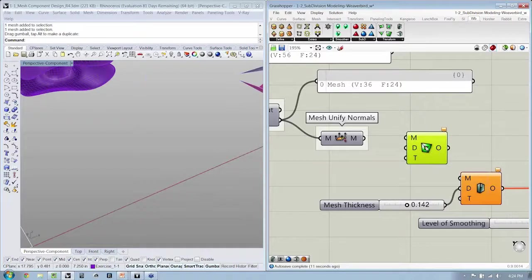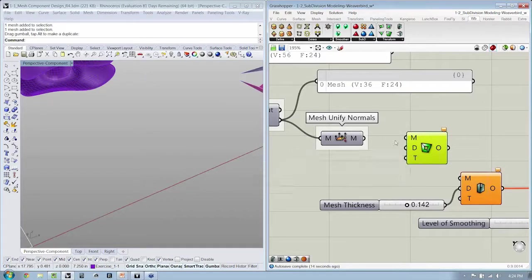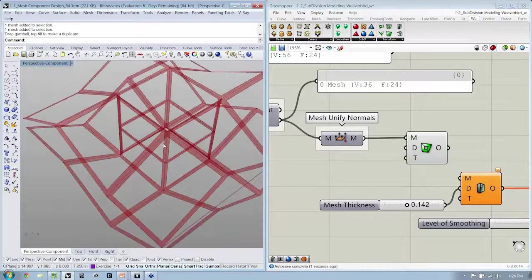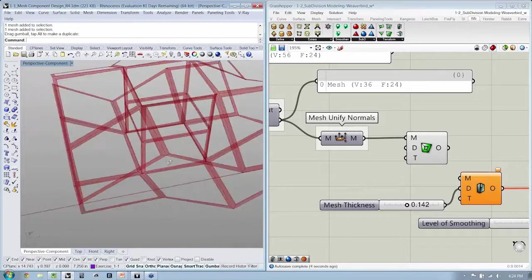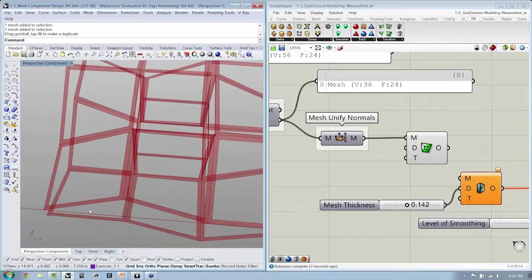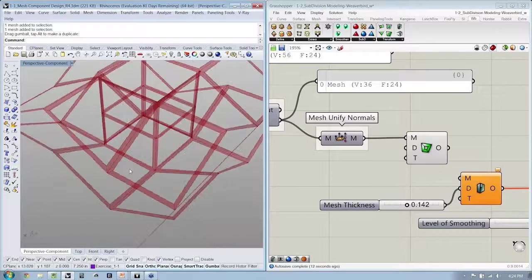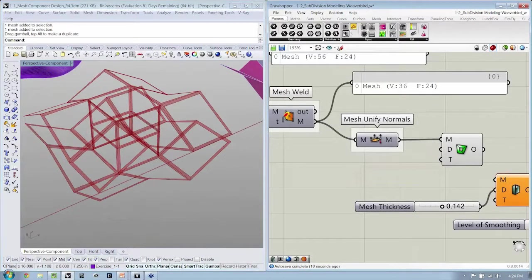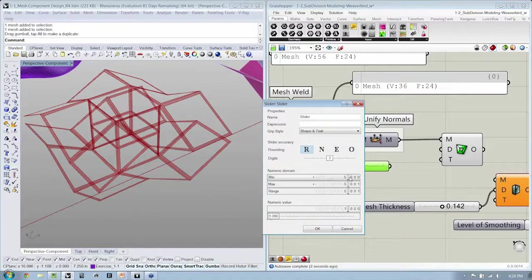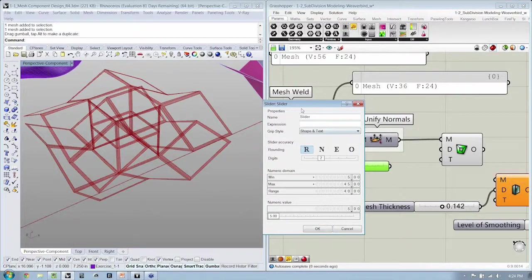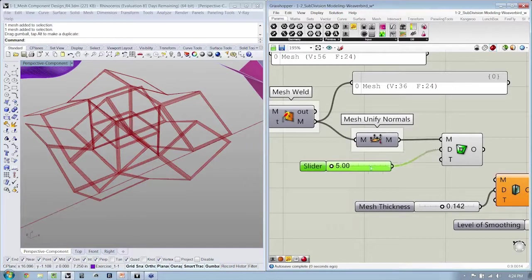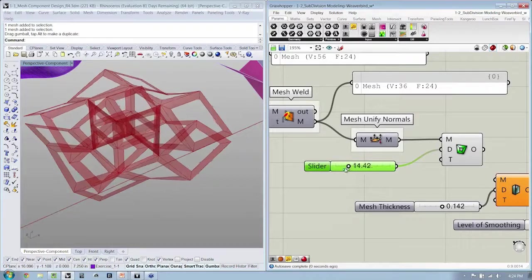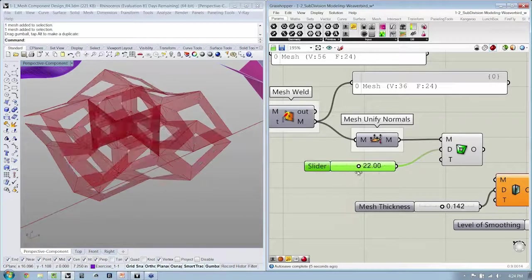What Picture Frame does is it actually adds in an additional face, a set of faces, around the face that you have. And it leaves a kind of opening here. And you can control that by adding a slider that takes a percentage of the edge length. So say 5% or 45%, right?